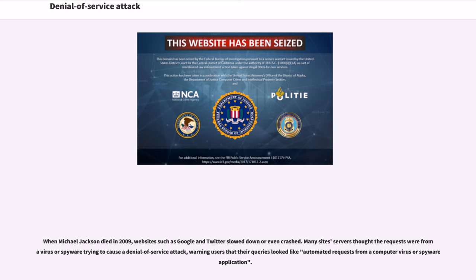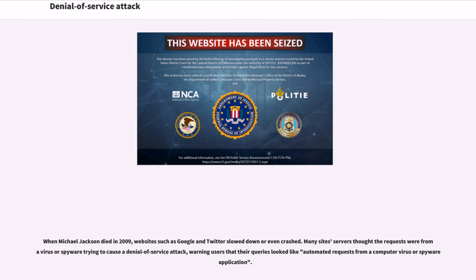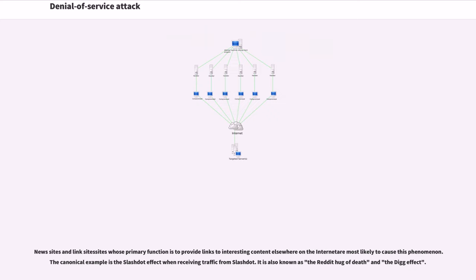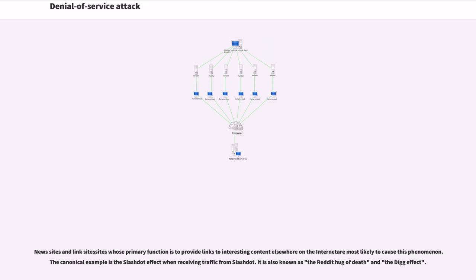When Michael Jackson died in 2009, websites such as Google and Twitter slowed down or even crashed. Many site's servers thought the requests were from a virus or spyware trying to cause a denial of service attack. News sites and link sites are most likely to cause this phenomenon. The canonical example is the Slashdot effect when receiving traffic from Slashdot. It is also known as the Reddit hug of death and the Digg effect.